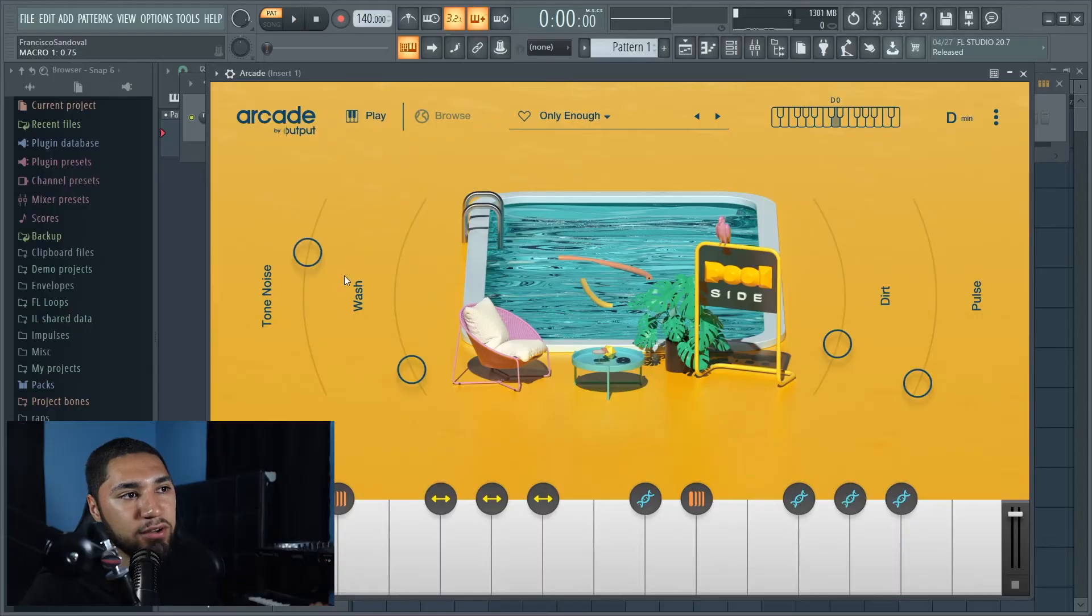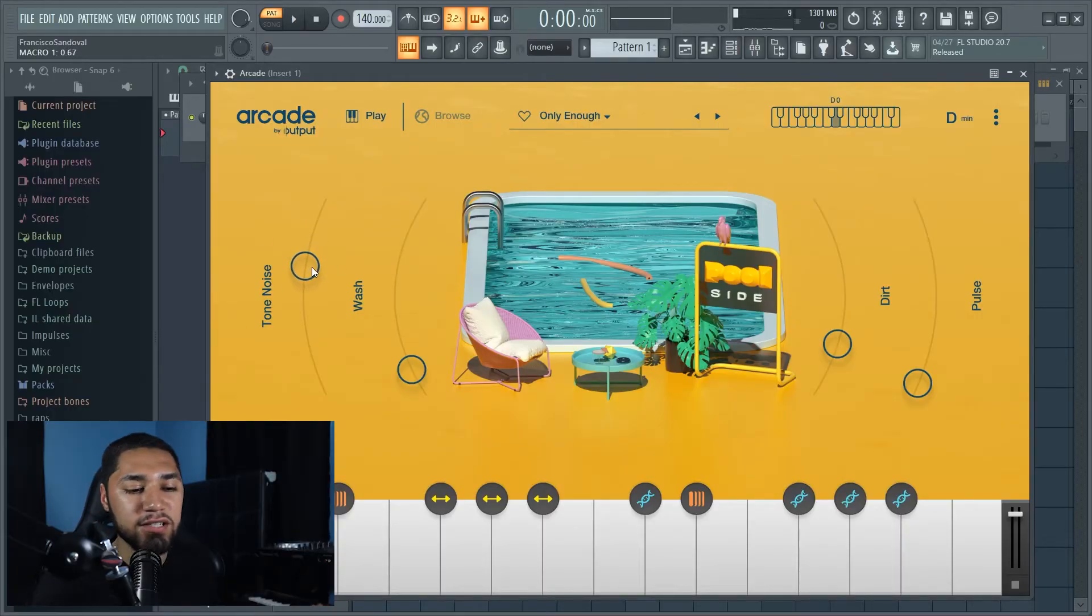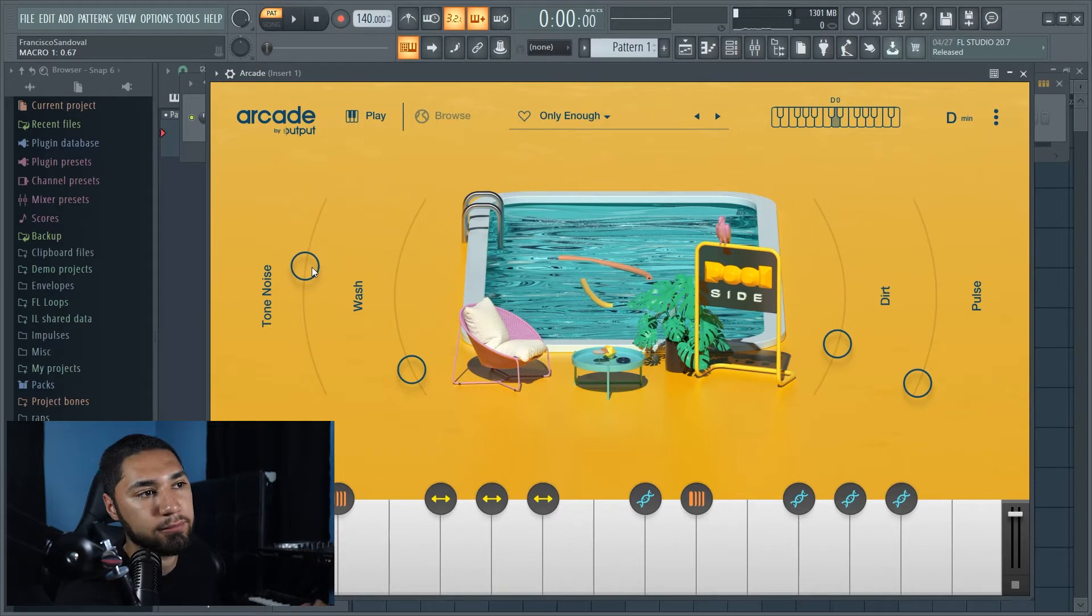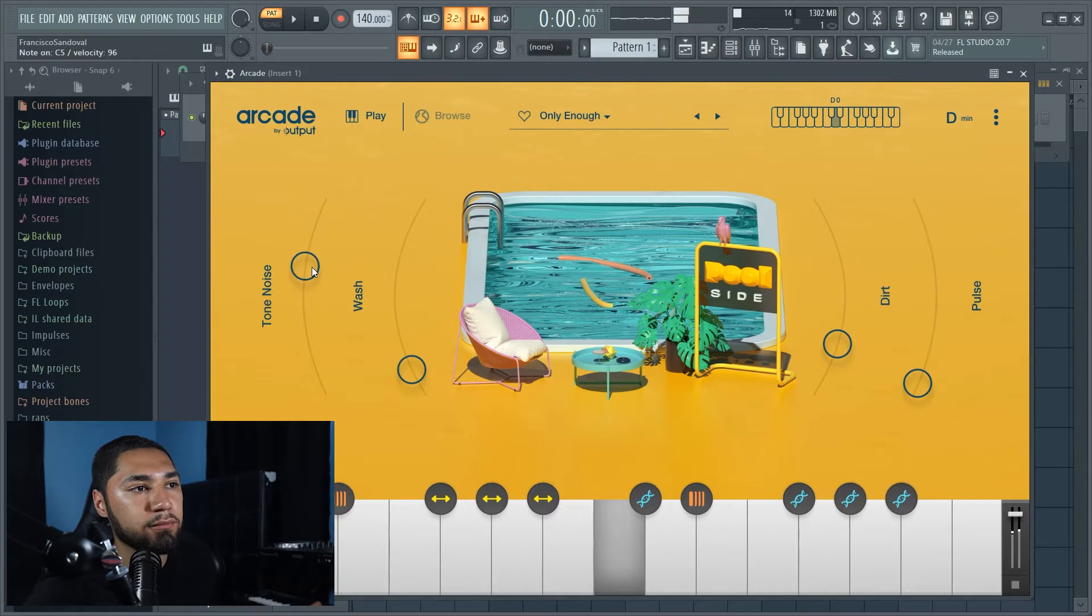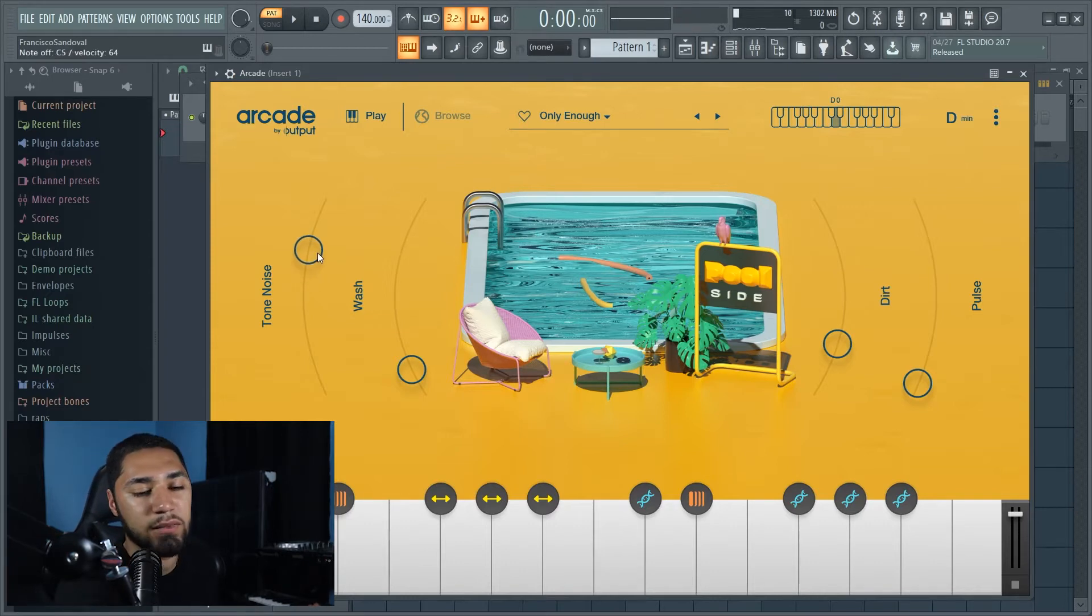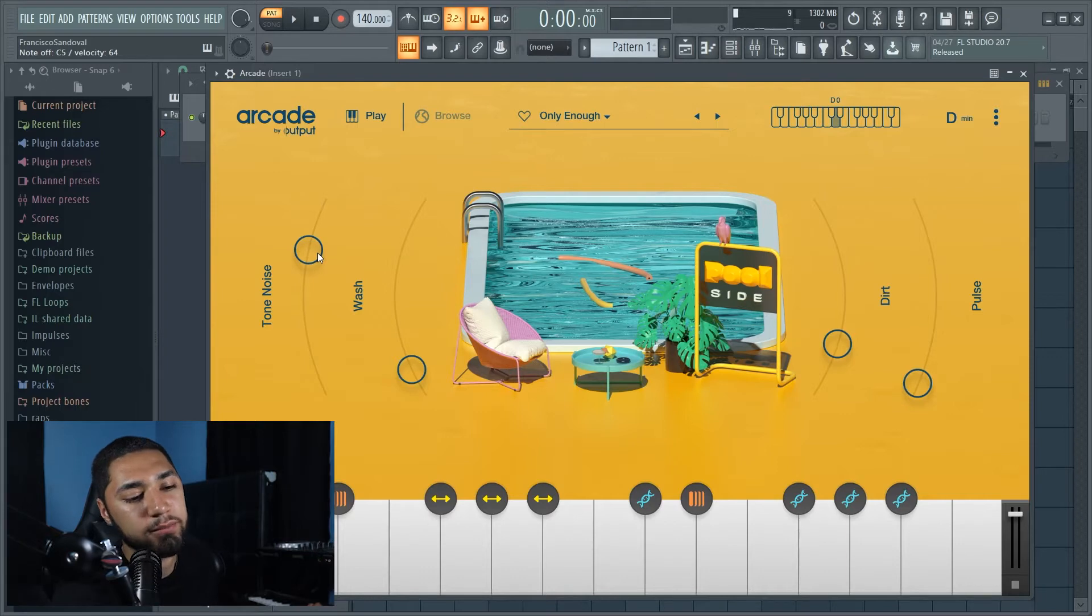Alright, so I'm going to go with this sound. It sounds really dope, sounds like a piano with like this noise on it. I'm going to take this a little bit off, I don't need it too much. So this is what it sounds like. I'm going to add a little bit of noise.